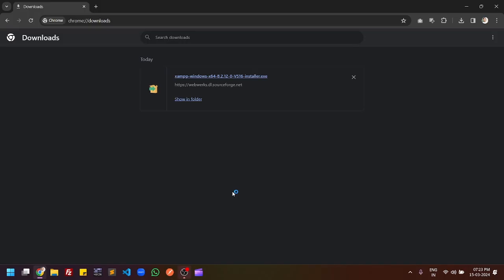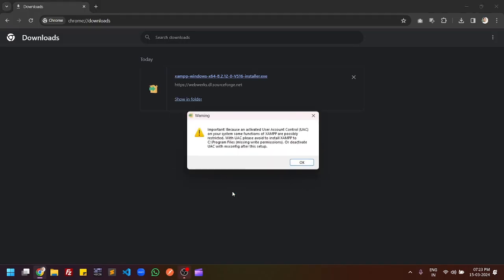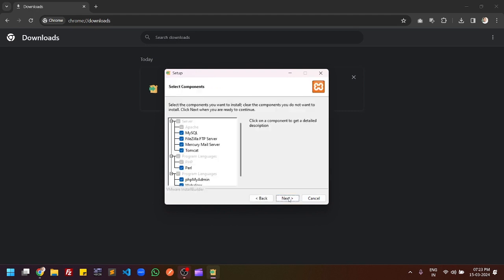Once you click yes, the XAMPP installation setup will automatically start. In the warning window you have to click OK, and in the setup window you have to click on next.